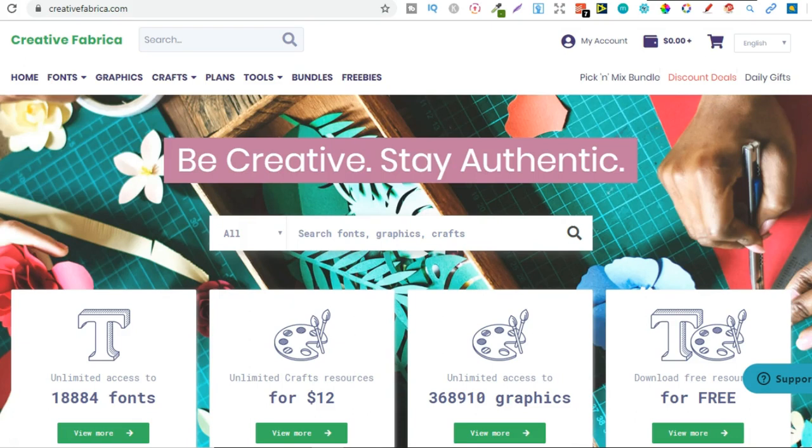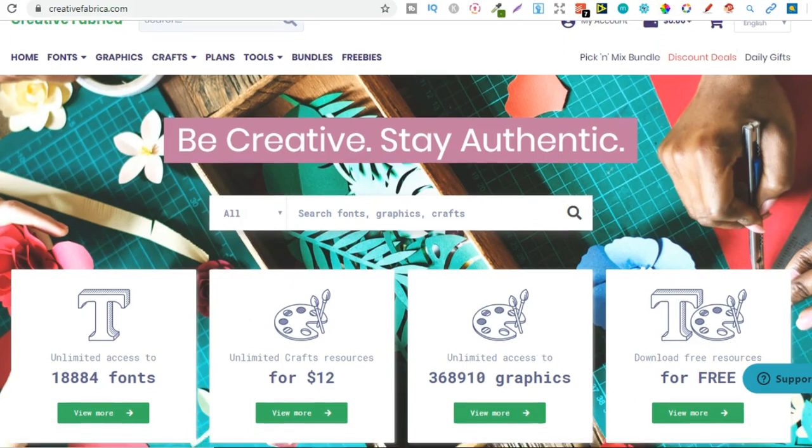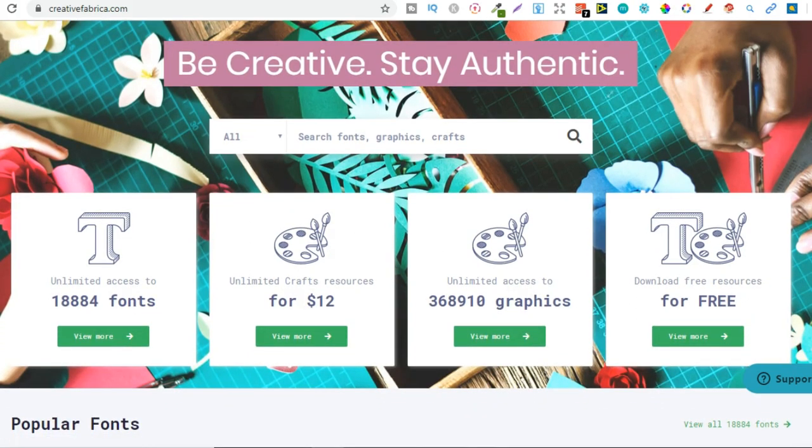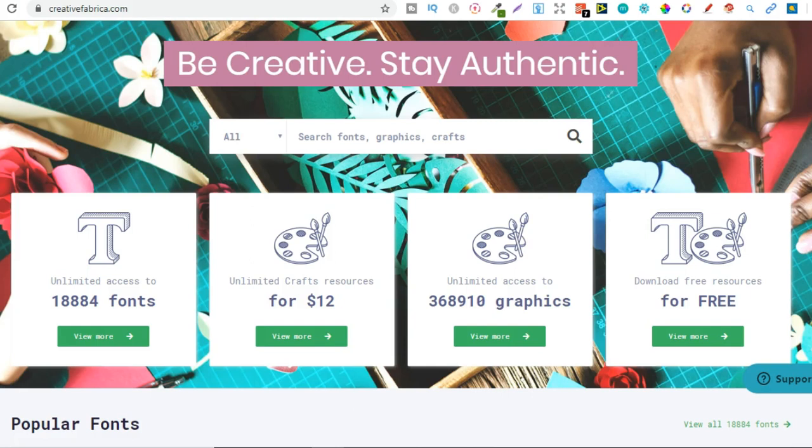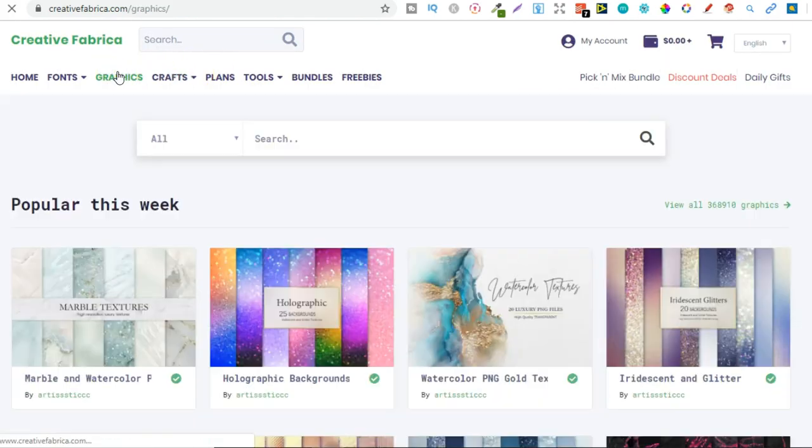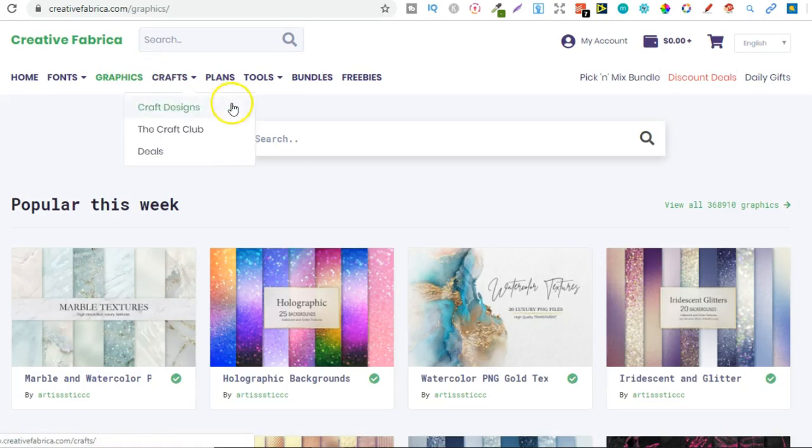Now a few tools that I've invested into myself and I pay every single month again is Creative Fabrica. Because on here you've got all these different types of fonts, so many different types of graphics. If you pay for the membership then you get unlimited downloads on all of your graphics. So I really love this site.